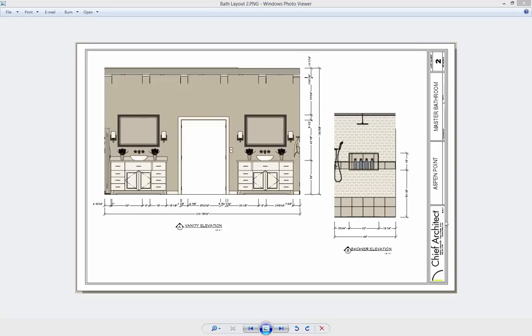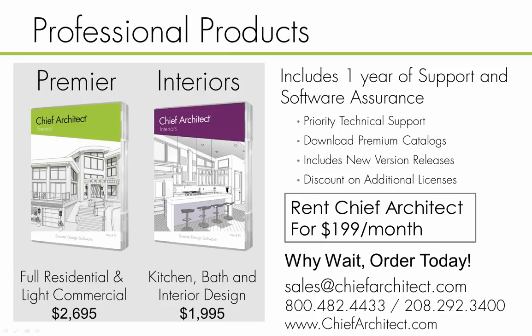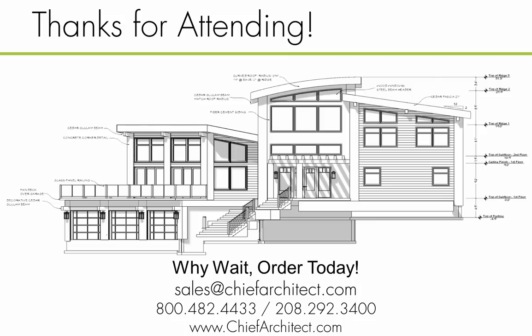That concludes our bathroom demonstration today. Chief Architect Premier or Interiors can be purchased in full, or rental options are available for each program. I suggest taking a look on our website, or feel free to call our sales department. Have a great day and I hope to see you at another webinar.